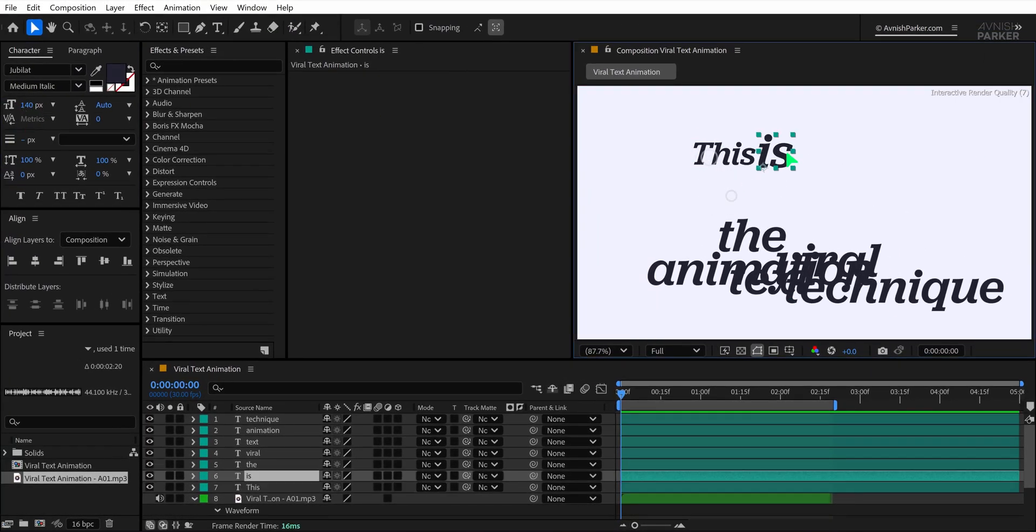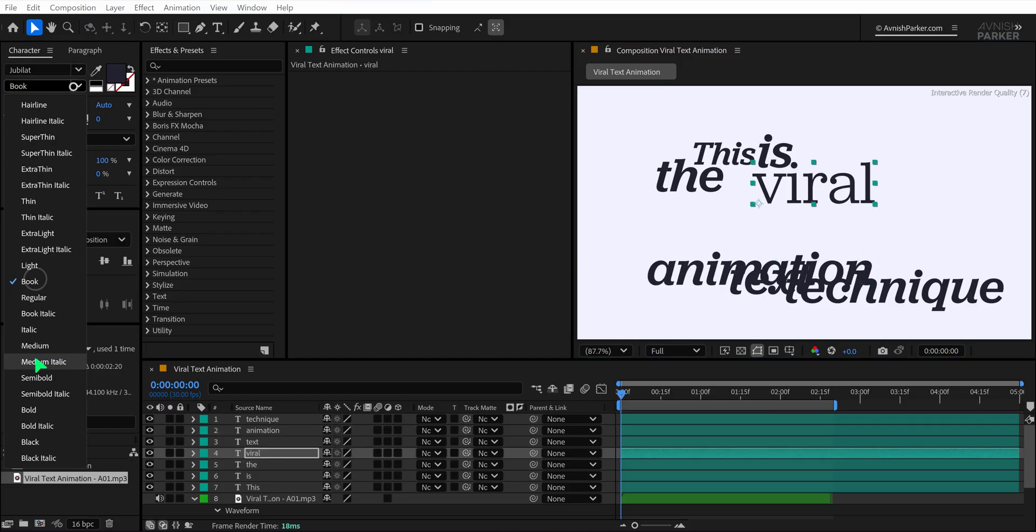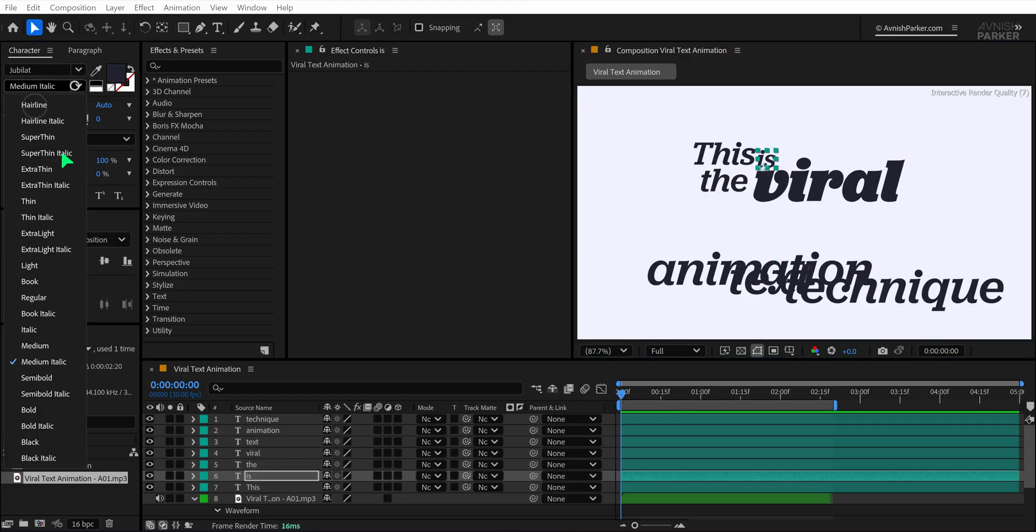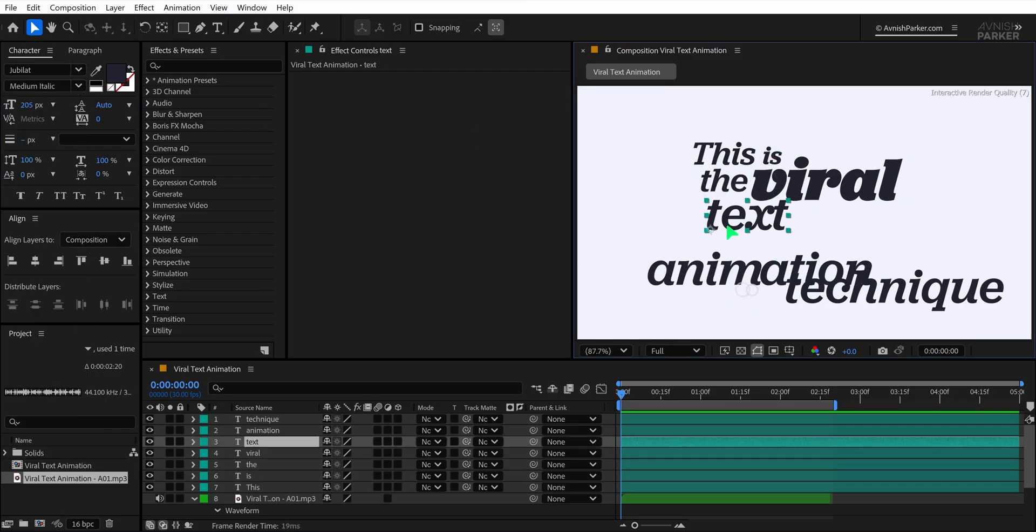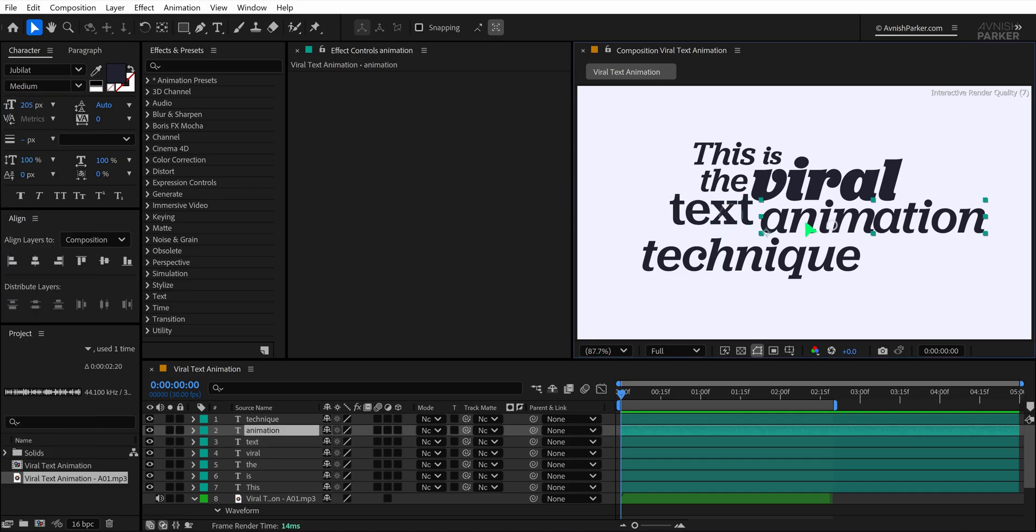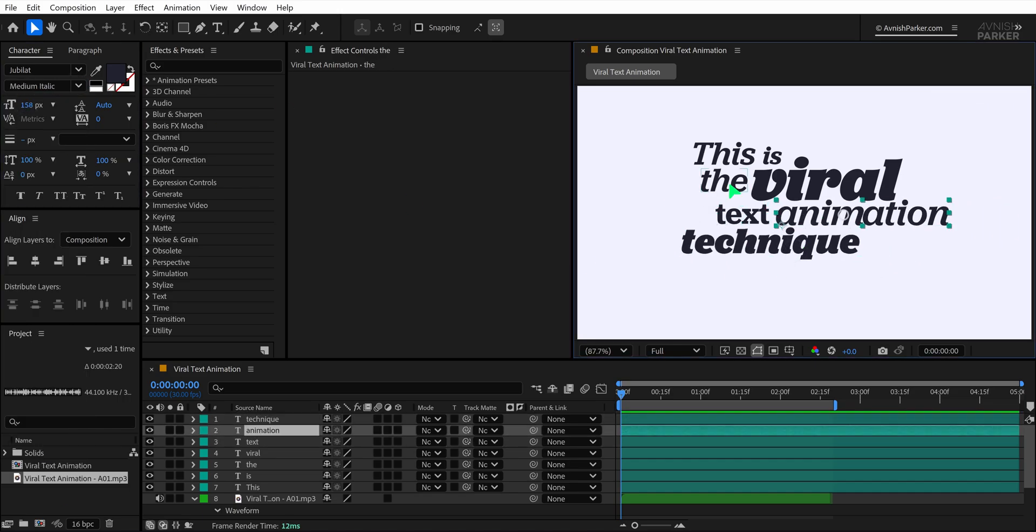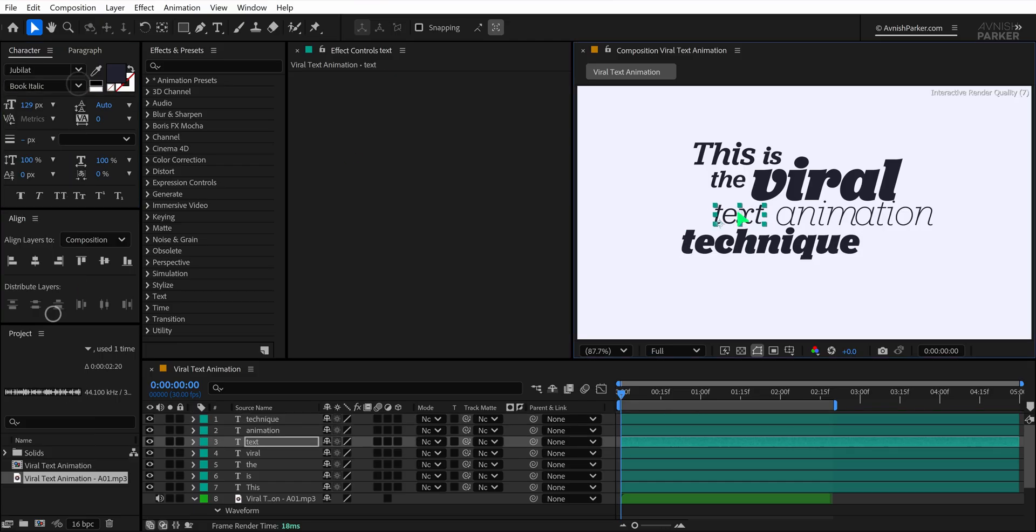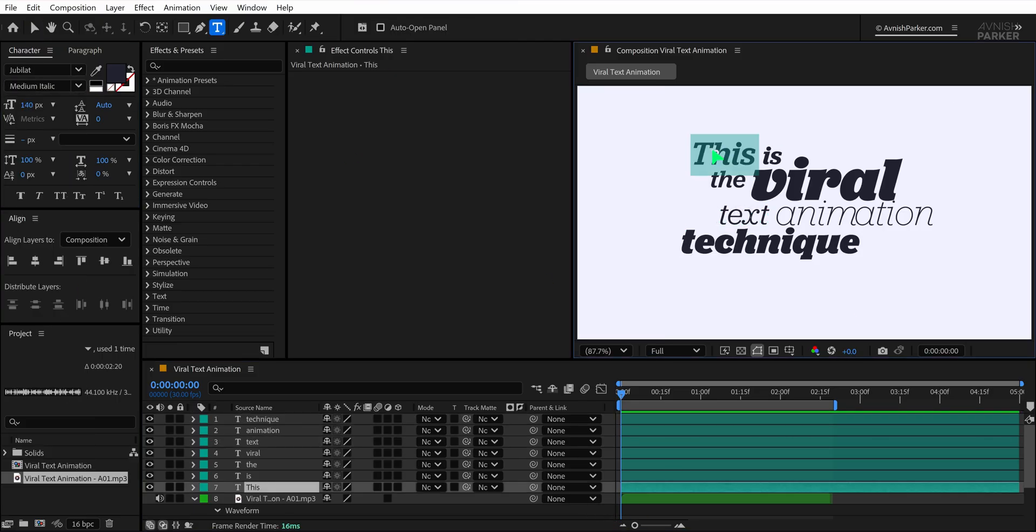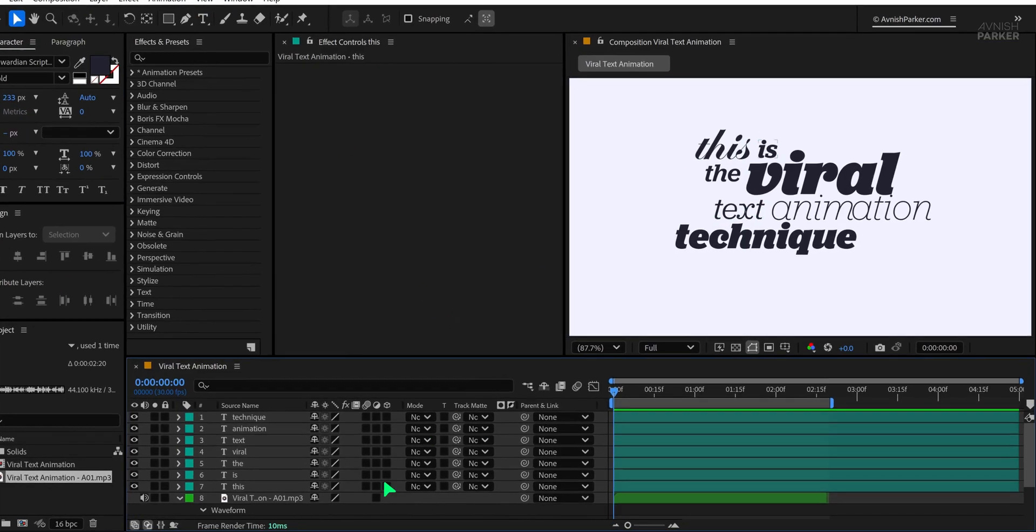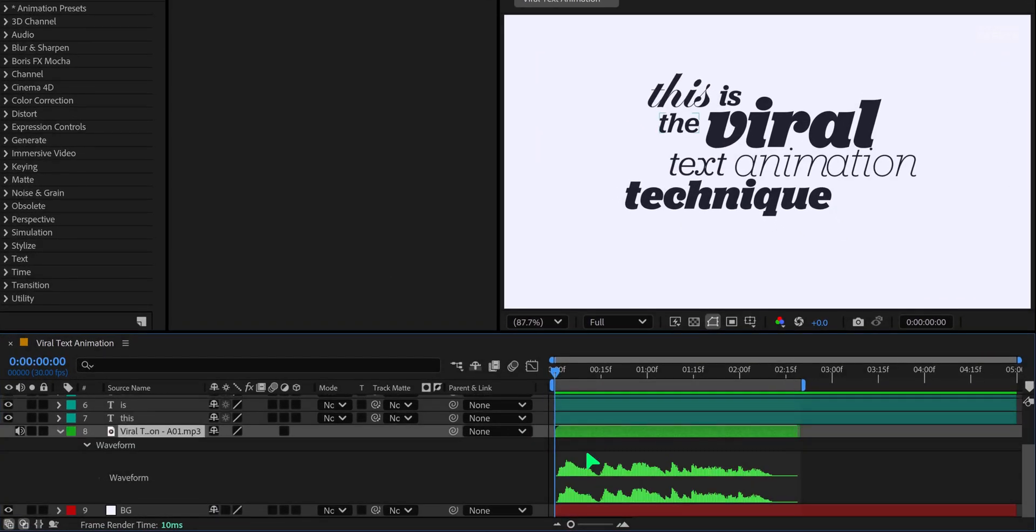Select the Move tool and align your text neatly across the frame. For a more engaging visual style, mix up the font styles or even different font families to create variation and keep things visually dynamic. Align your text properly and this is how it should look so far. To add variety, I am using a different font style for one of the words.